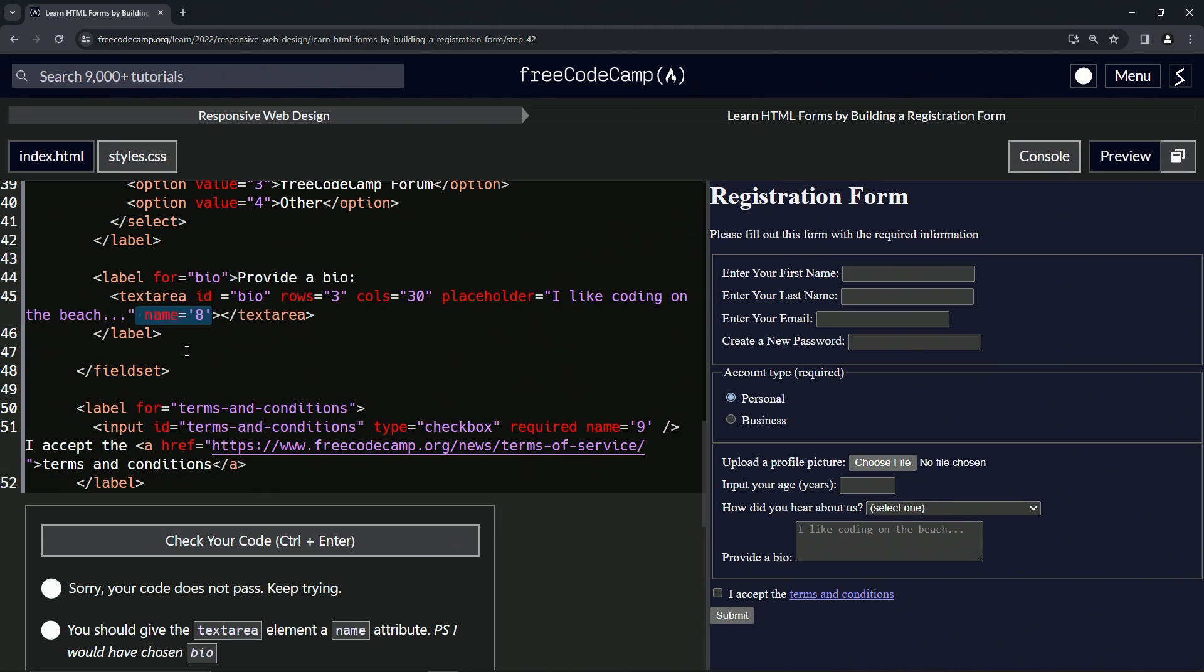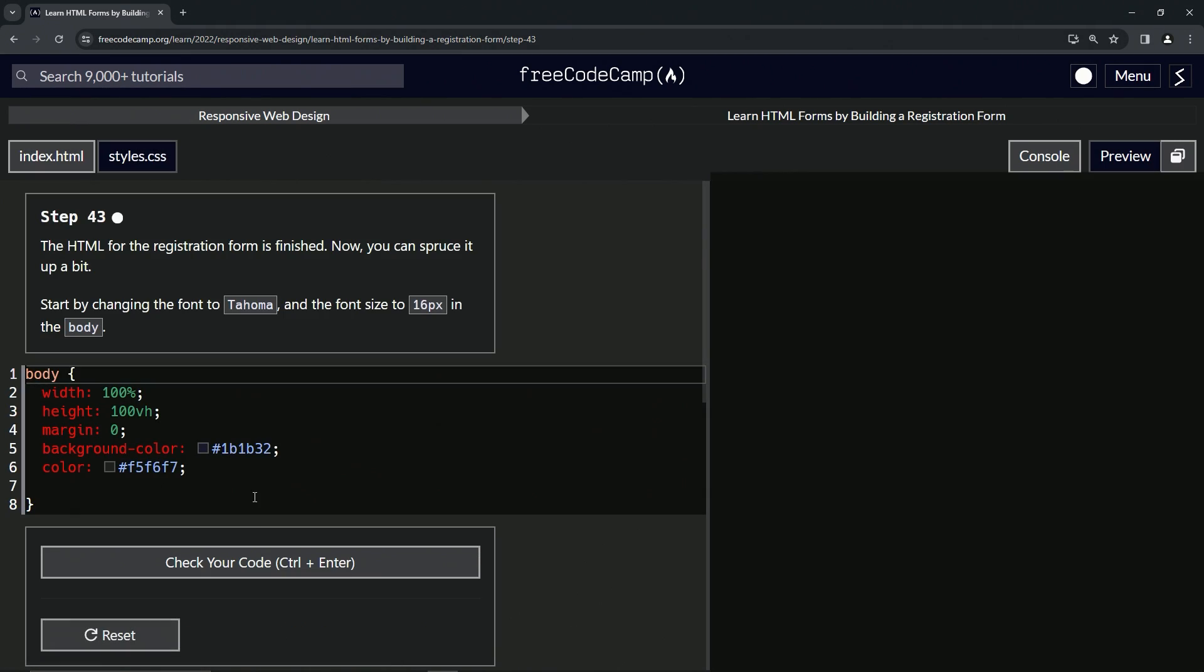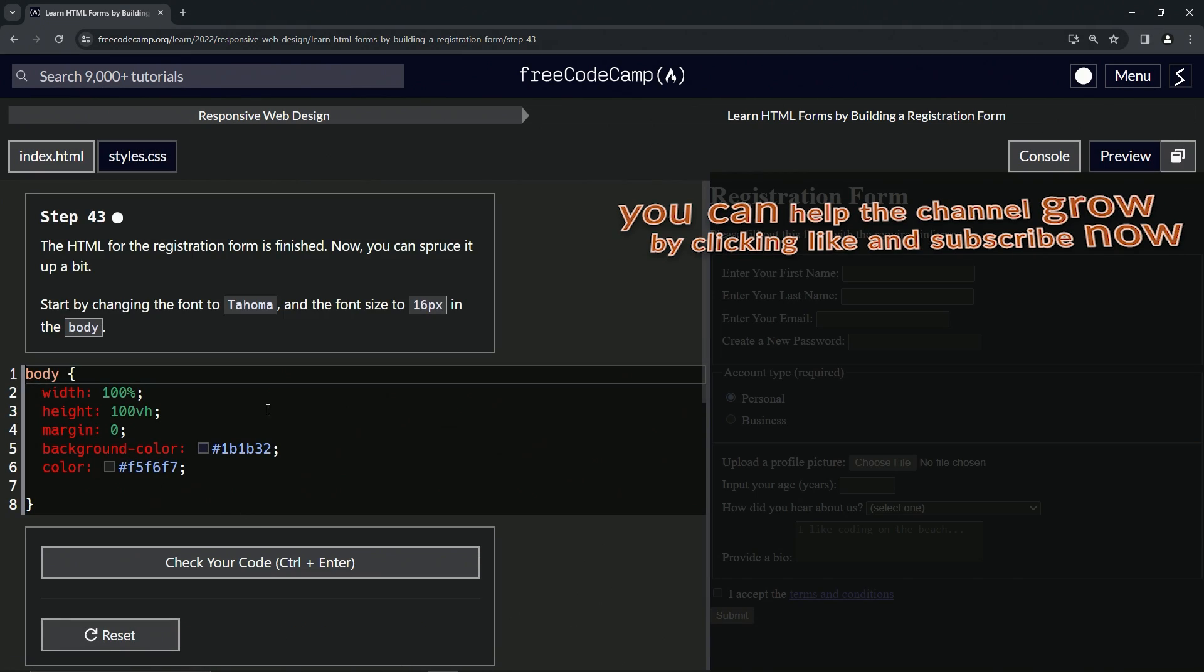And submit it. Alright, now we're on to step 43. We'll see you next time.